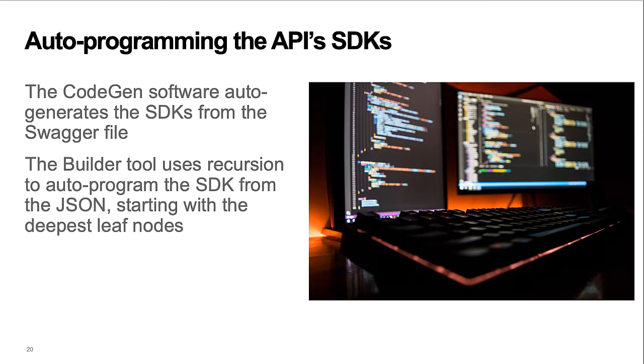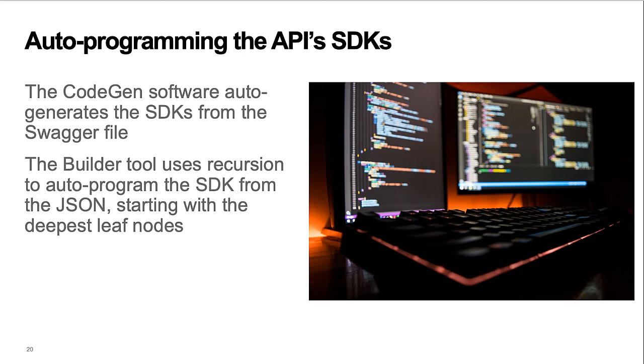DocuSign uses the open source CodeGen software to auto-generate its SDKs from the swagger file. In turn, the builder tool uses recursion to auto-program the SDK source from the JSON, starting with the deepest leaf nodes.